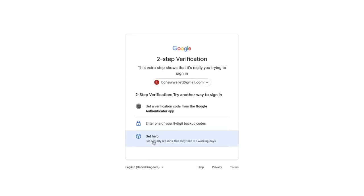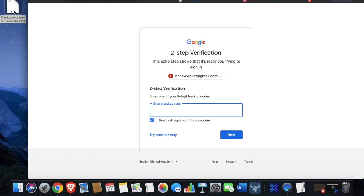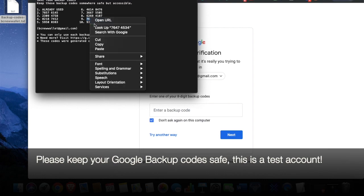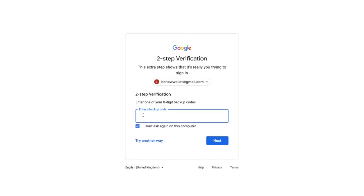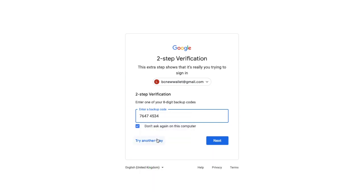It then states that I can use different ways to sign in. Now we can't use that Google Authenticator app any longer, but we do have our backup codes. So what we're going to do is enter in one of our eight-digit backup codes now. I'll just paste that in and click on to next.